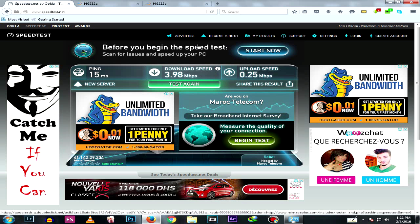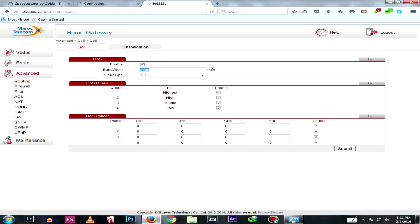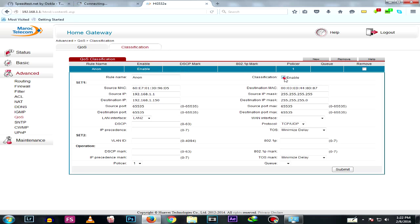As you can see, my actual speed is around 30.98 but never mind — we need to type the contracted speed. We need to convert this number to kilobytes per second, as shown in the field. So 4 megabytes equals 4000 kilobytes. Type that in, then go to Classification.